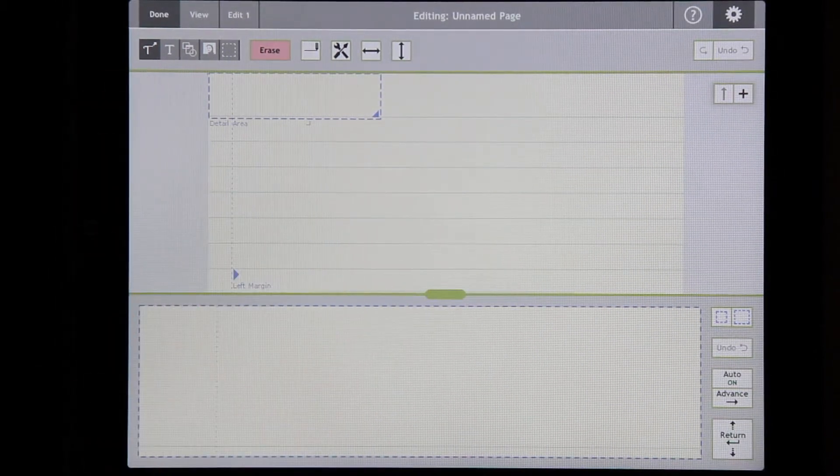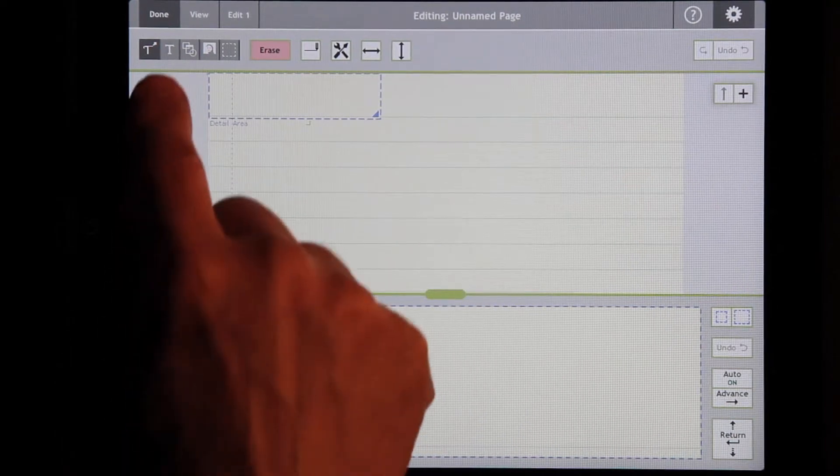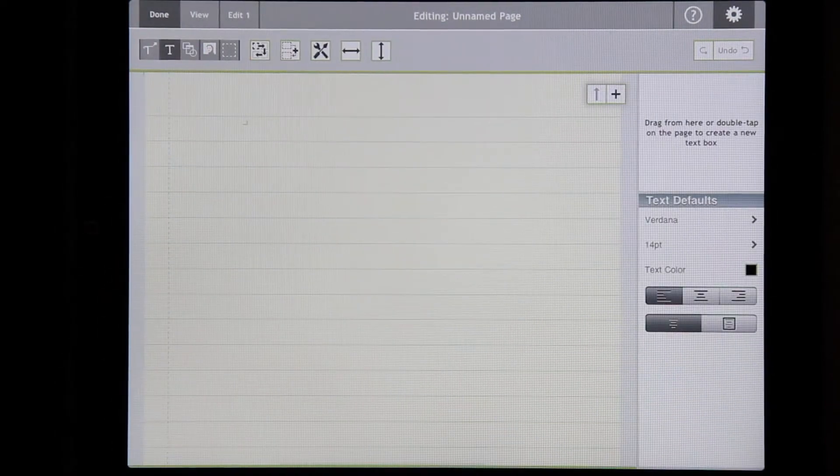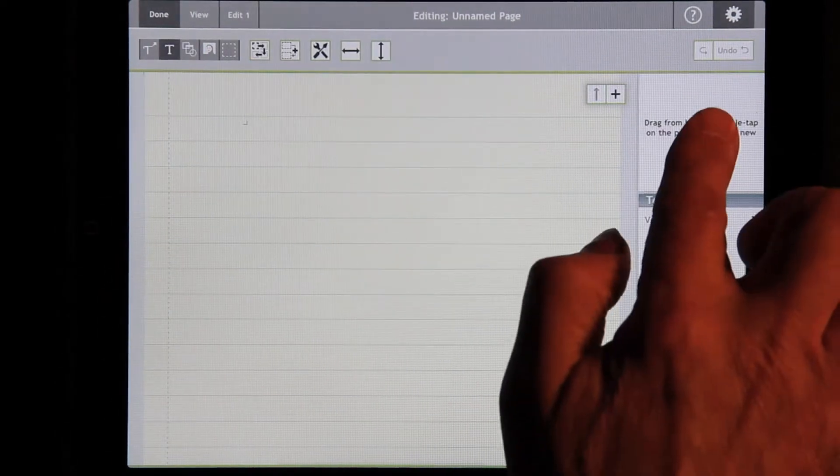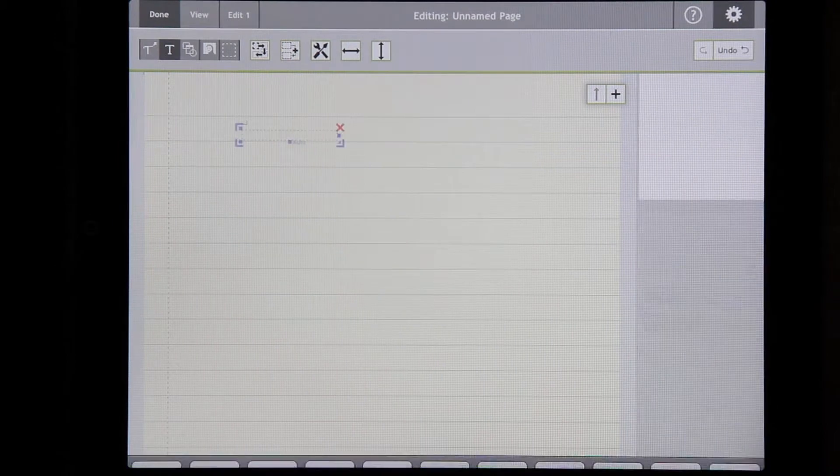You have the normal ink mode that you're used to having, but there's also now text. And you can create a text box.